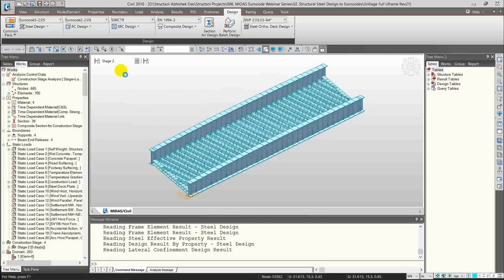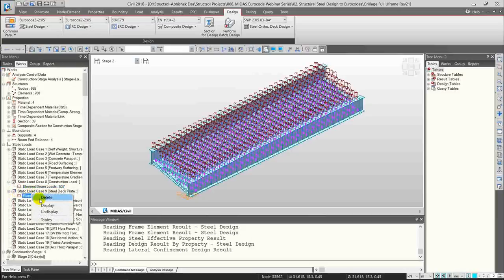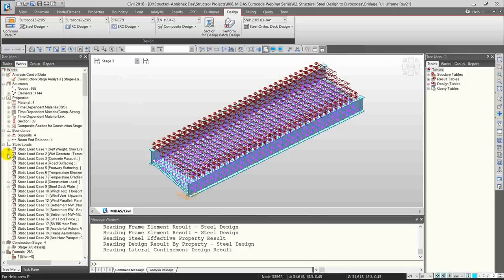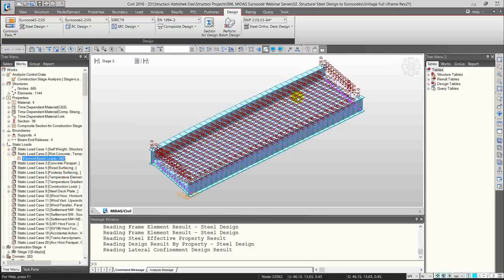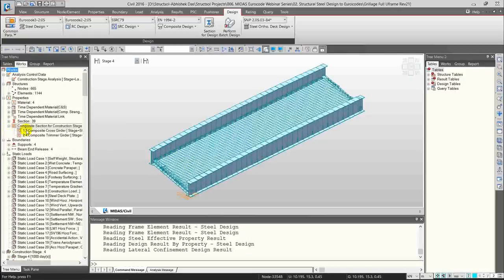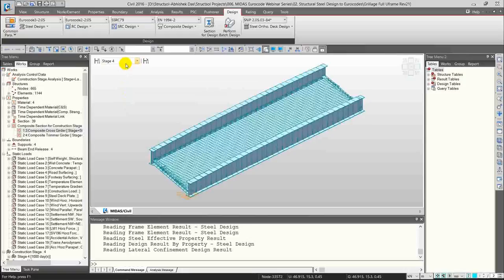Stage 3 is where the wet concrete slab has been poured. Stage 4 is where the cross girders become composite with the deck — we have put in composite properties which can be seen here. This is how we define composite sections in MIDAS. Live loads have been applied, which for this case are Load Model 1 and Special Vehicle 100. For live load application details, please refer to other MIDAS videos.